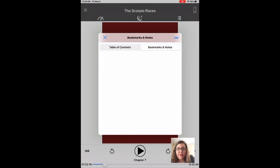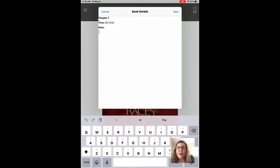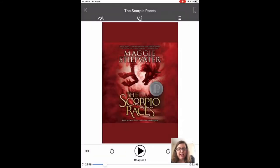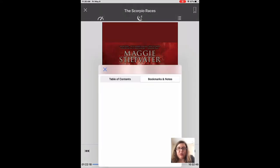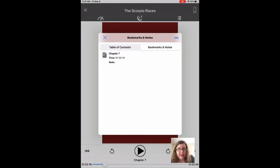The other part is bookmarks and notes. If you've made any bookmarks, those will show up there. You bookmark things by touching the bookmark in the top right, and once you've set one it will show up there. If you touch it, it will return you to that place.